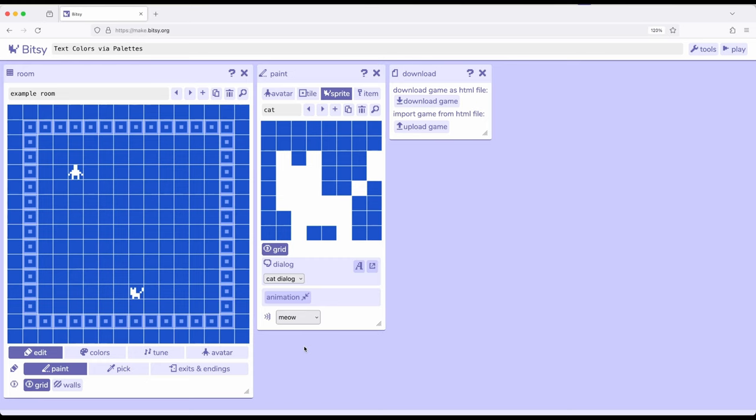So we've previously seen that when we do interactions within Bitsy we can use different dialogue options. We can do page breaks and dialogues and a large number of other lists and all kinds of things. Among those we can do when working particularly with dialogue is different effects that we saw in a previous video. We can also do colors which is the emphasis of this particular video.